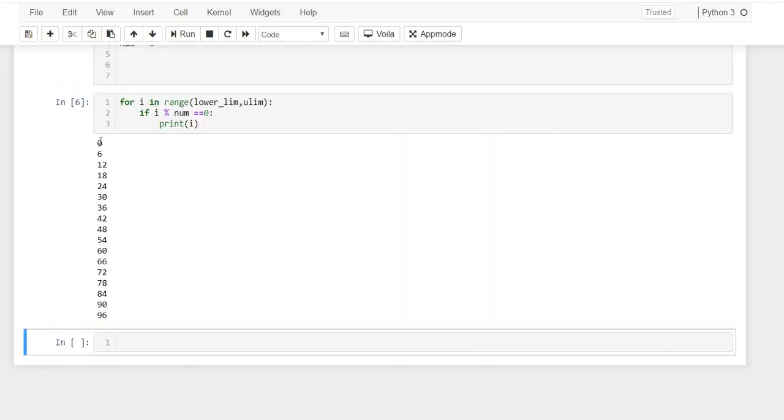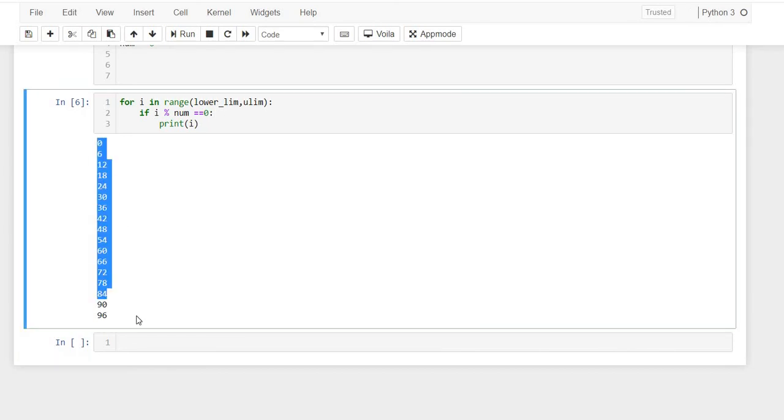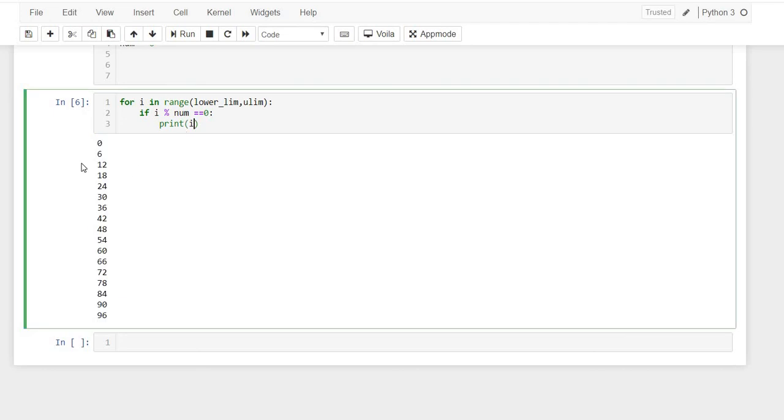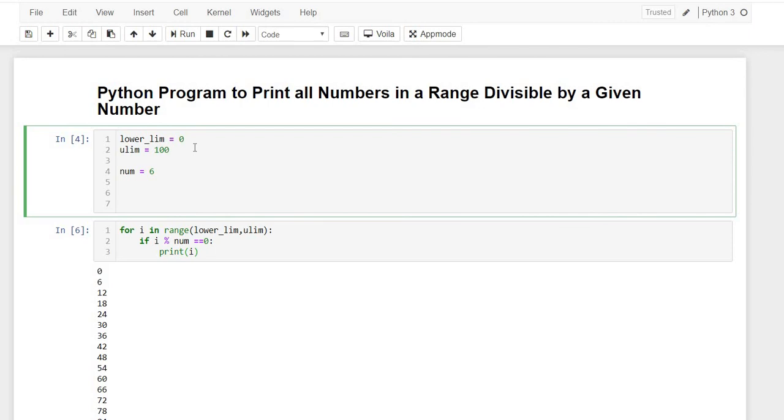So here we can see that when we run this code, we are getting this output. Basically these are the numbers which are divisible by 6 in the range of 0 to 100.